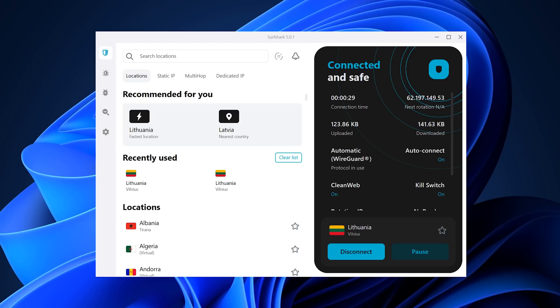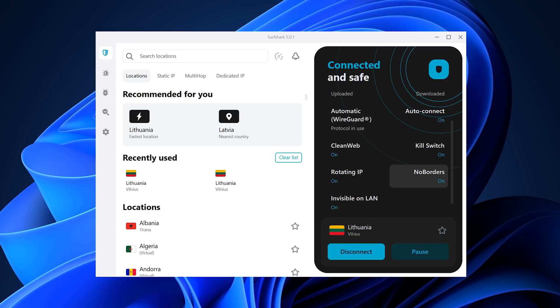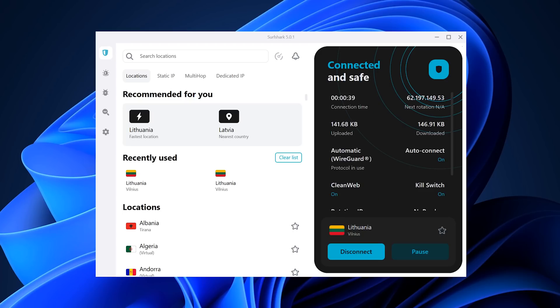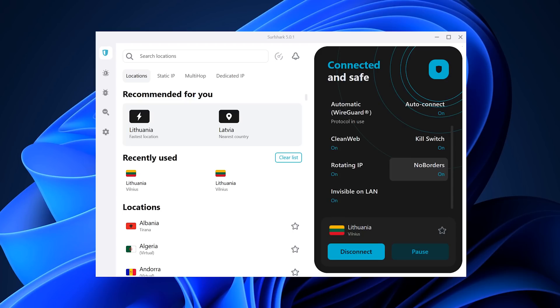This makes it super easy to see what features you have enabled and disable them much faster than before. My curiosity got the better of me, so I did try to enable as many features as possible just to see what would happen on the dashboard — and as you can see, you just get a scroll bar with all the features listed.